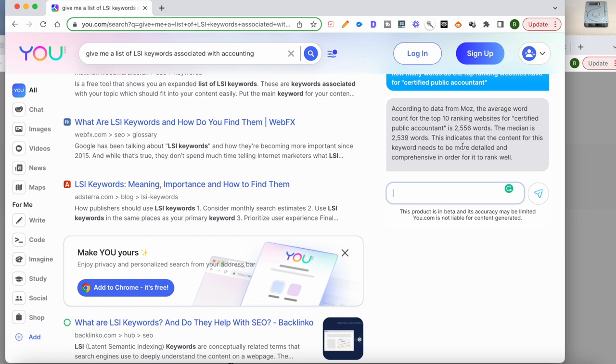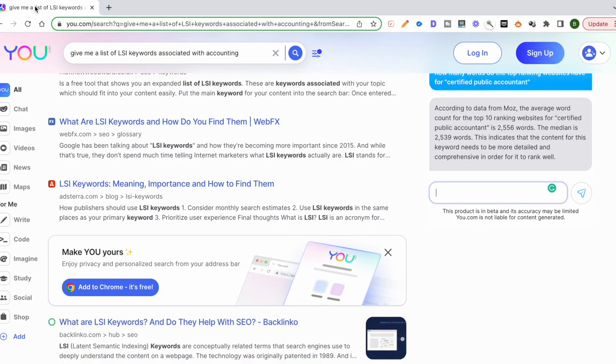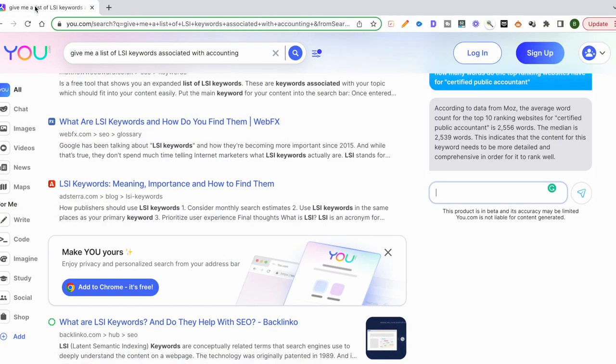If I'm writing content for certified public accountant, I already have the data that I need. I can write a 2,500 word article and I can make it highly detailed. Now what I can also do is, and this is something we did with ChatGPT, I can ask it to draw me an outline of the content.